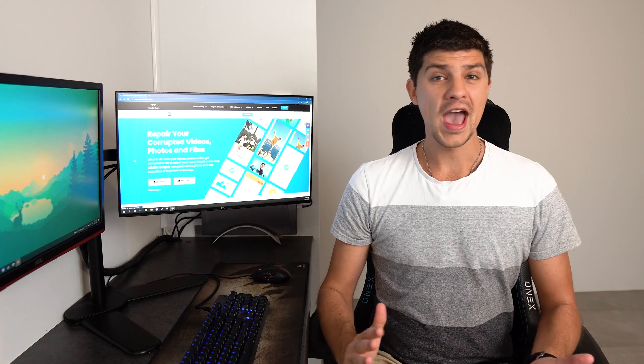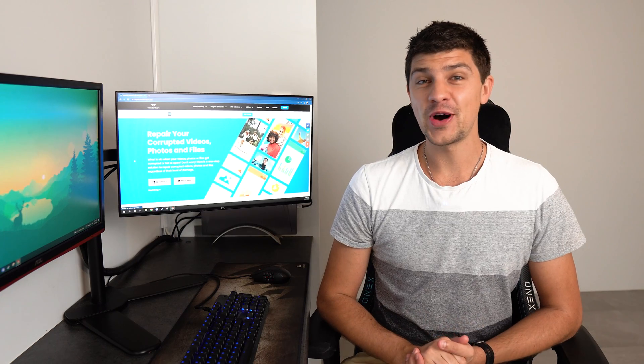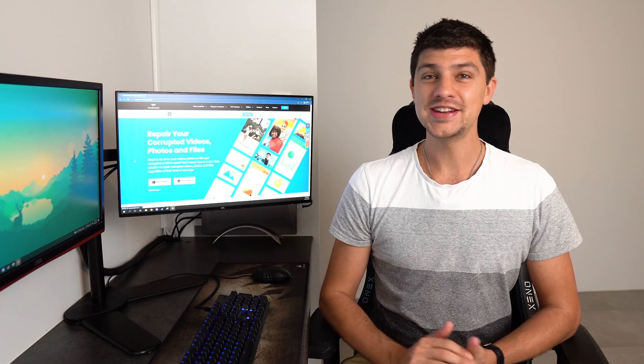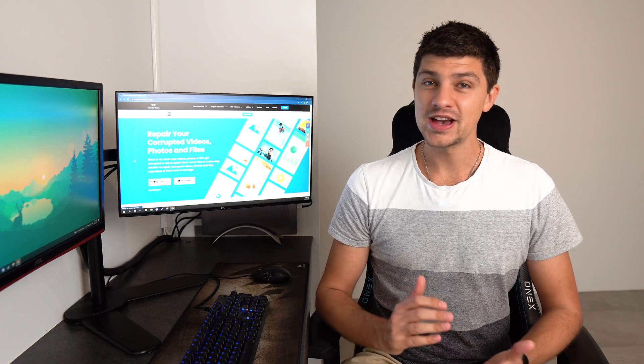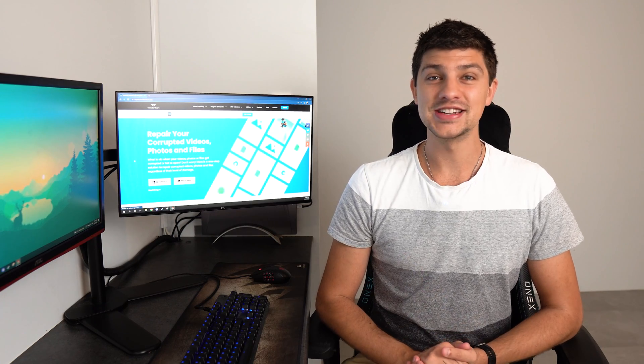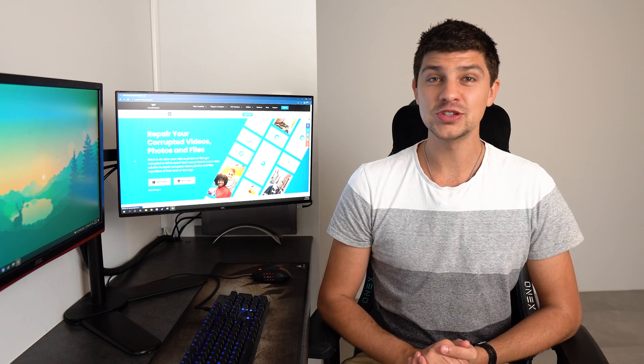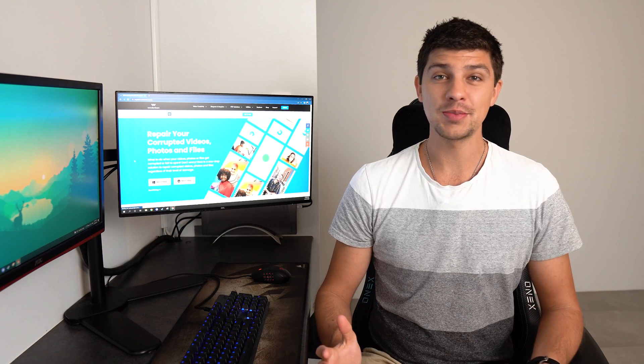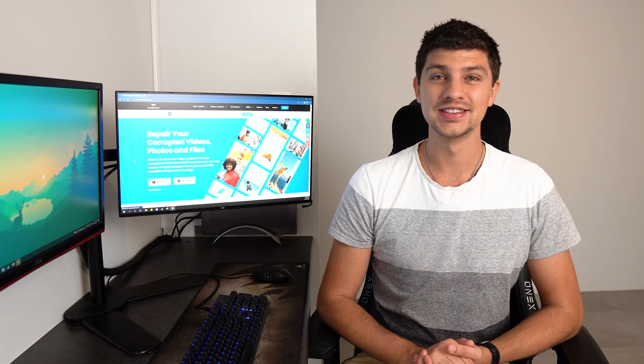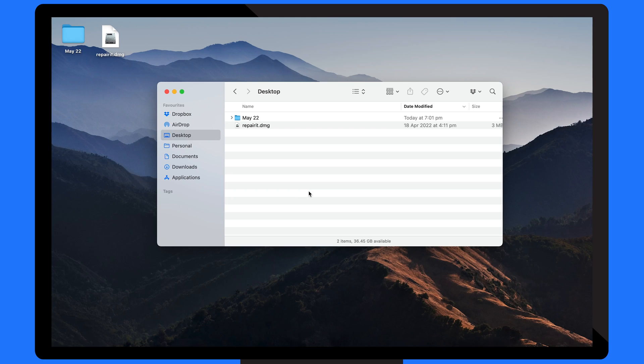So how does the DMG file work? DMG files basically act as containers that allow macOS users to easily install applications by dragging and dropping. Here's how it works.